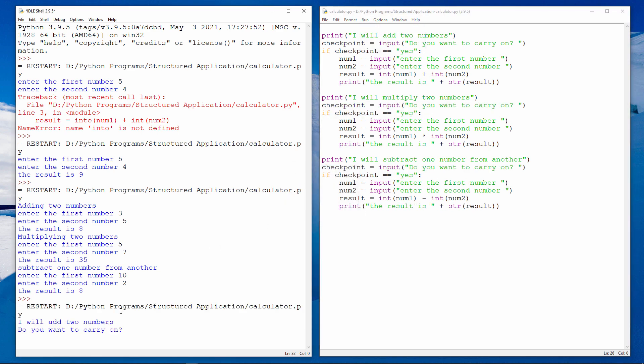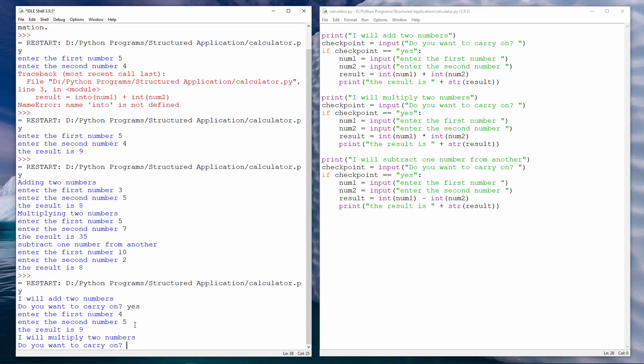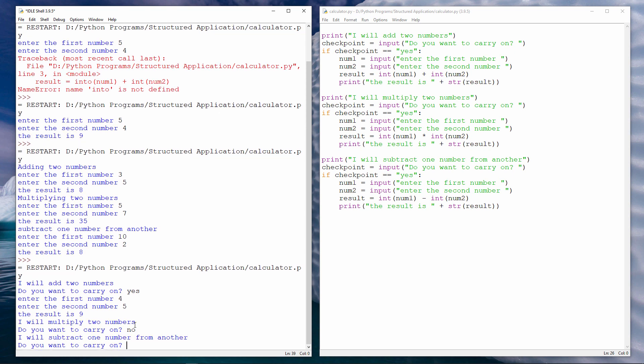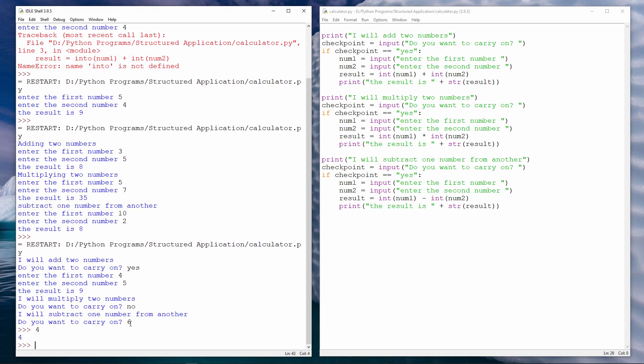I will add two numbers. Do you want to carry on? Yes. Put the two numbers in. I will multiply two numbers. Do you want to carry on? No, I don't. I will subtract one number from another. Do you want to carry on? Let's go six minus four. Of course, I didn't type yes, so the program assumes I don't want to carry on. I'm pretty sure this is working, although I should really test every execution path properly.